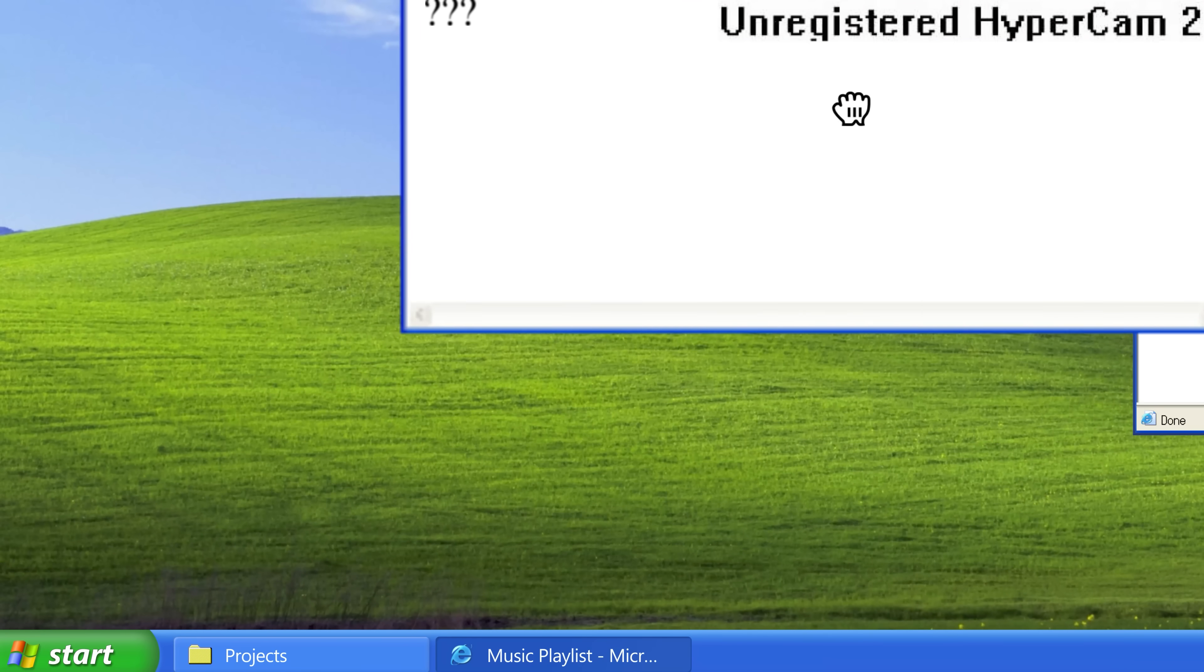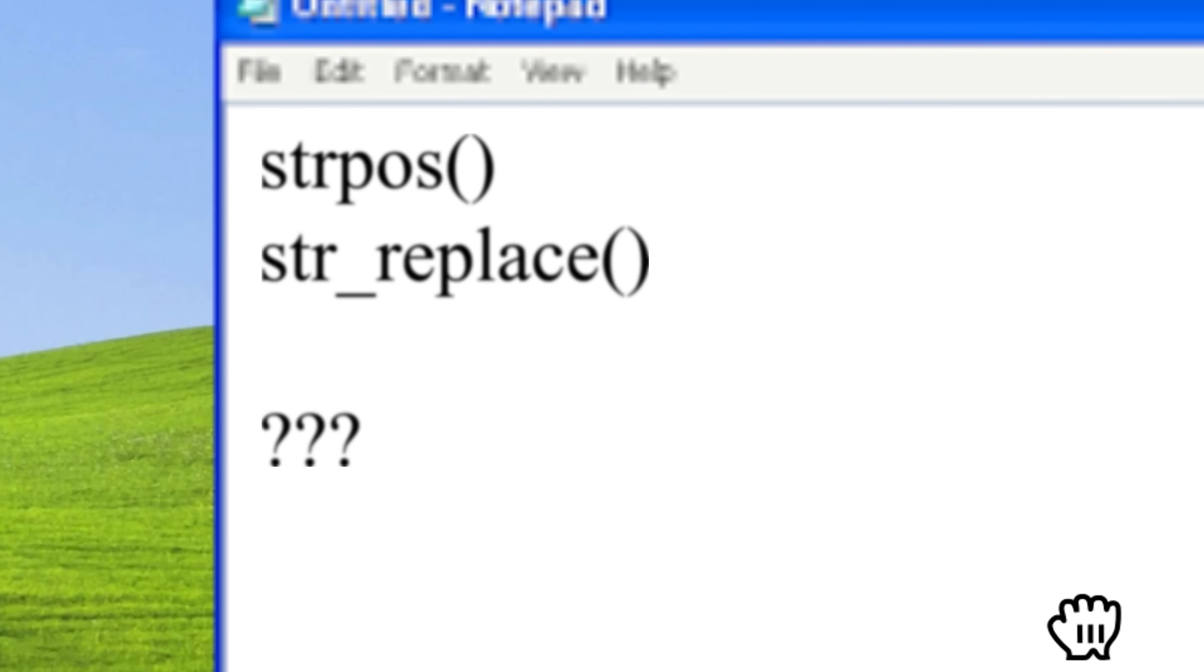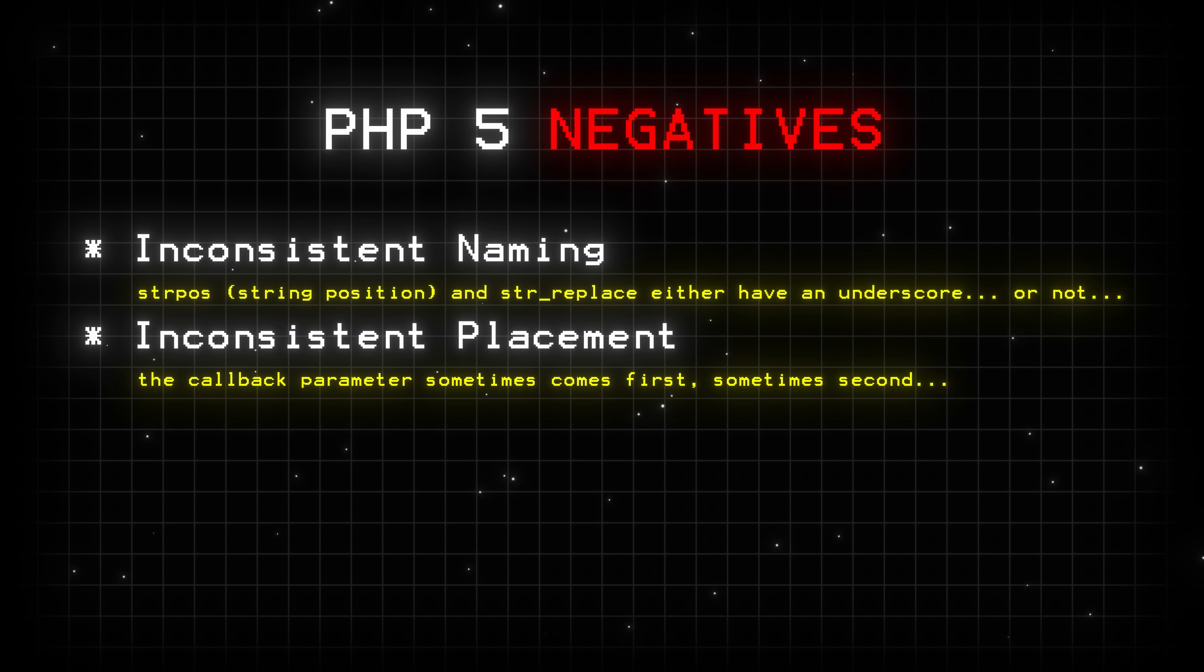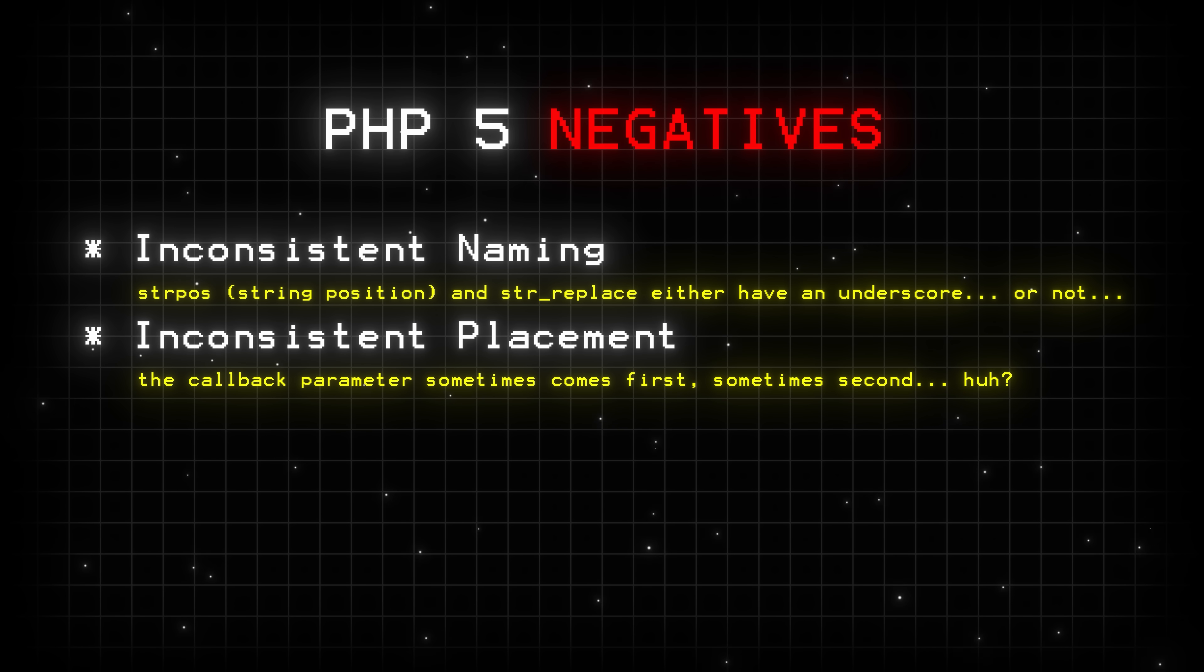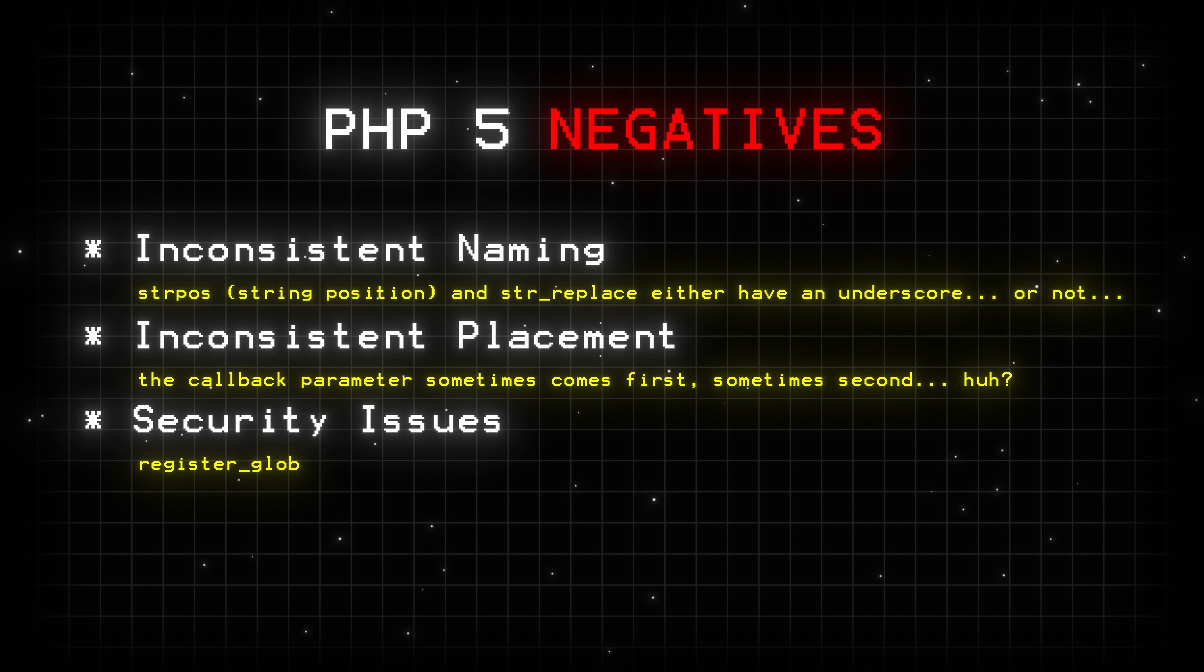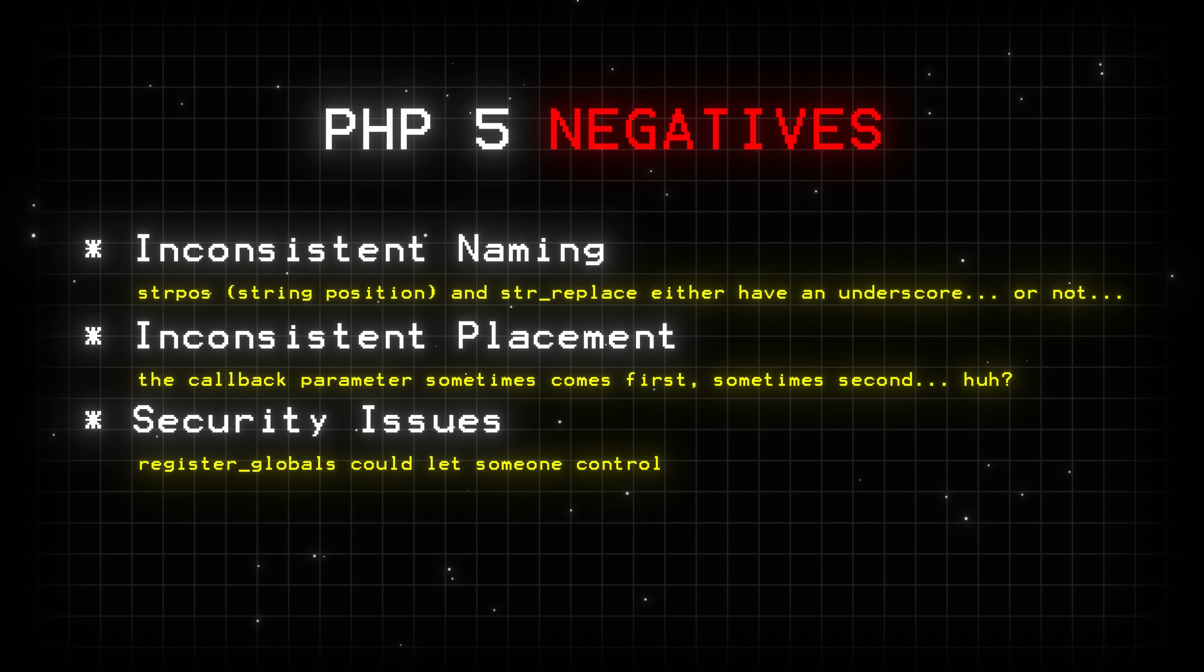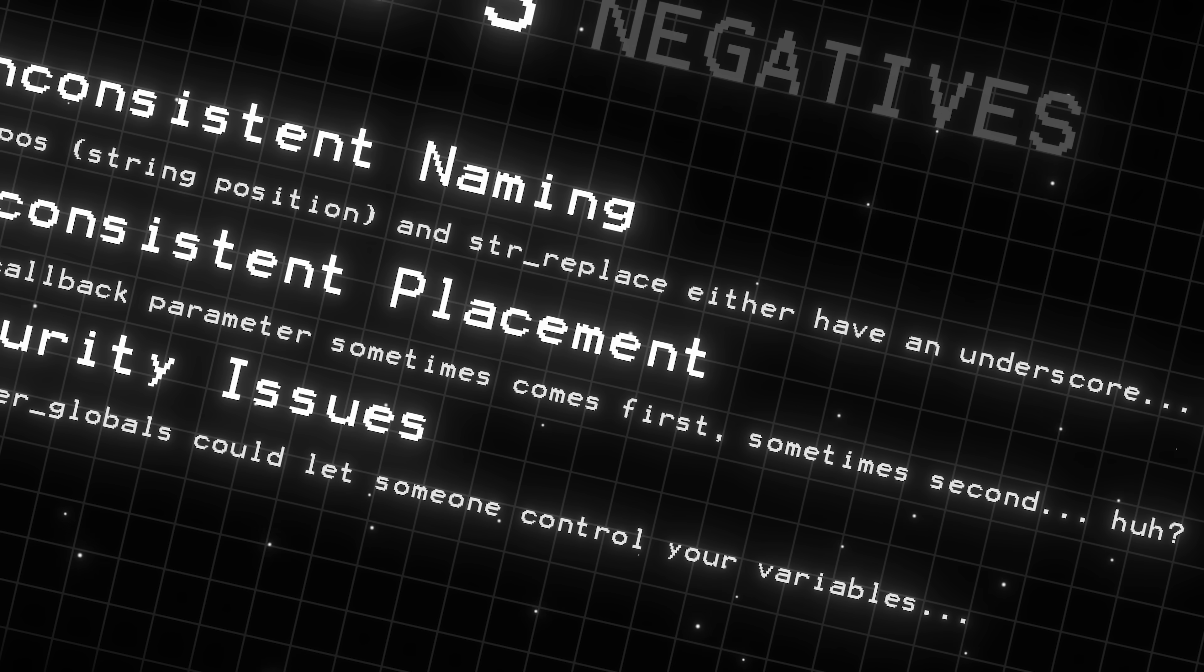Now there's a lot of WTFs with PHP 5. First is the inconsistent naming. String position or strpos and str_replace either have an underscore or doesn't. It's just inconsistent. Also, the callback parameters of some functions can sometimes be the first argument or the second. Variables would be automatically created from a GET and POST requests, which I don't have to tell you why this is sus. That means PHP 6 is probably just right around the corner.